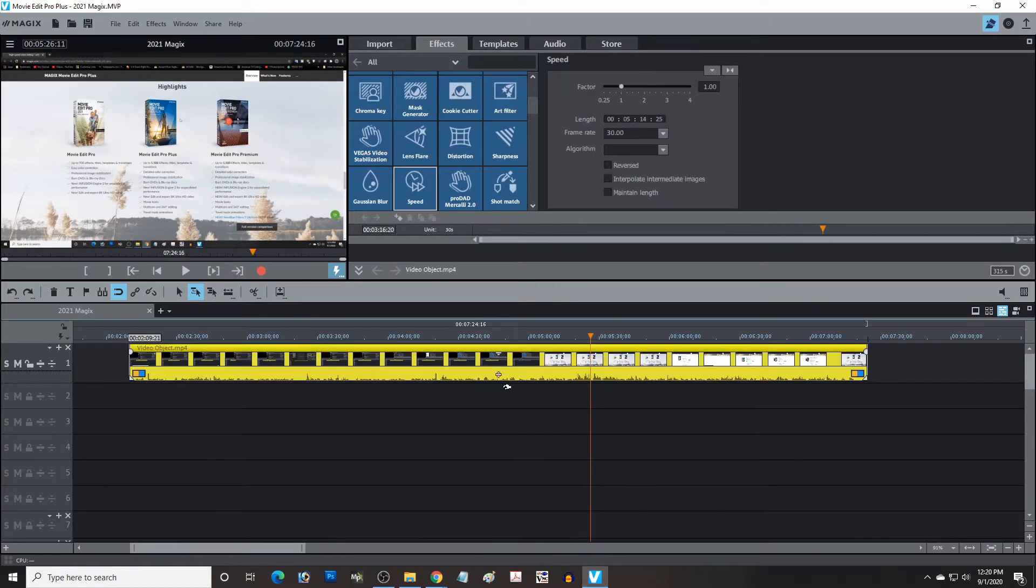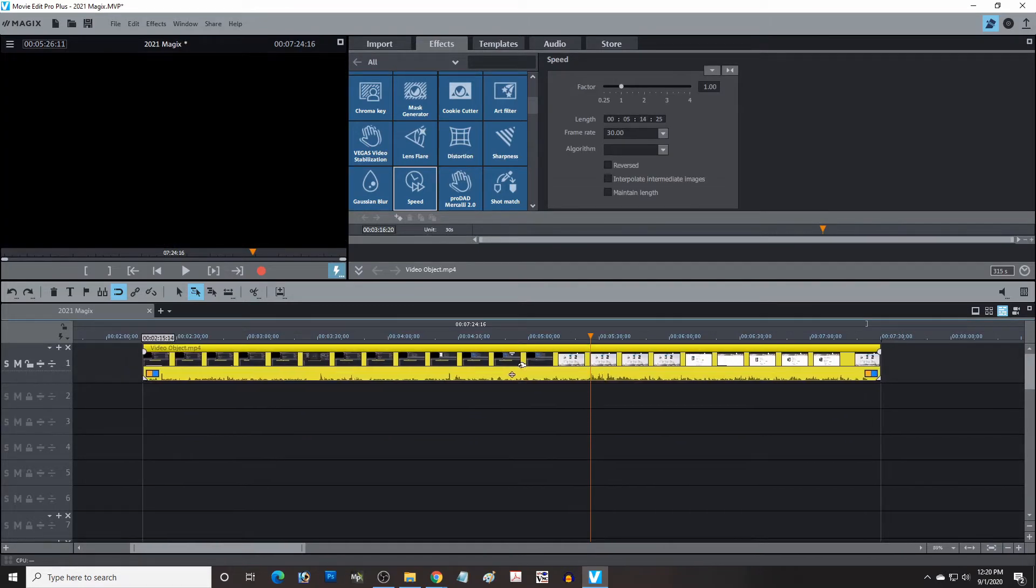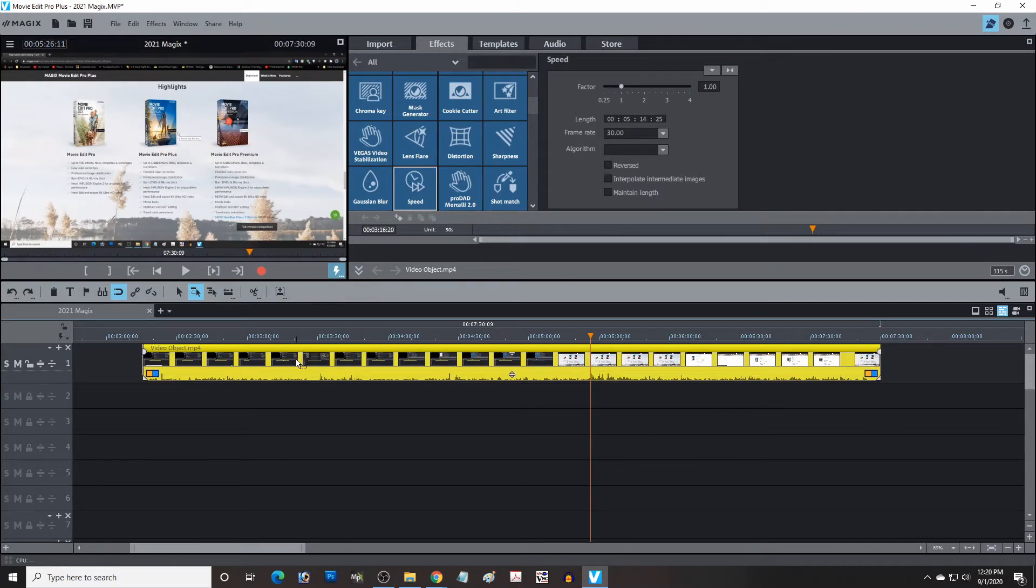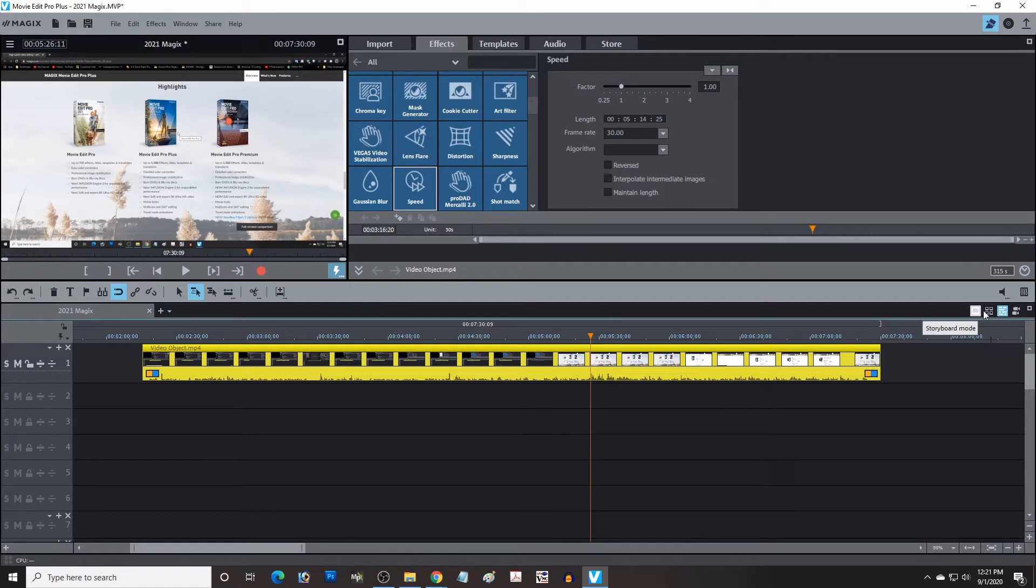Now I've got the timeline loaded up with one object here. This is a video object that I just put in, and you can see the video is represented up here with these little thumbnails, and the audio is down here below it, and over here we have the different modes.